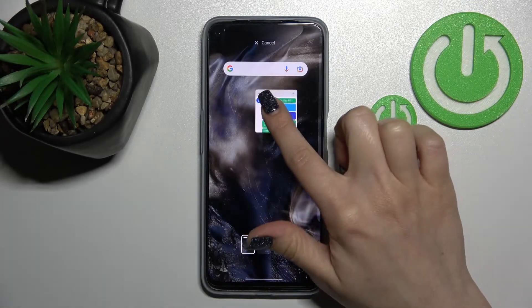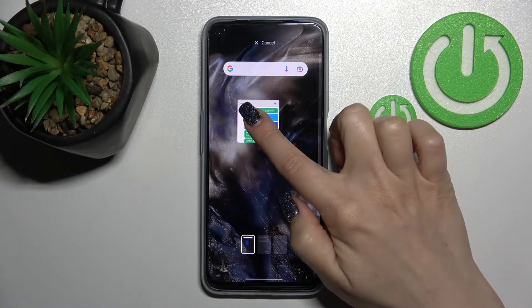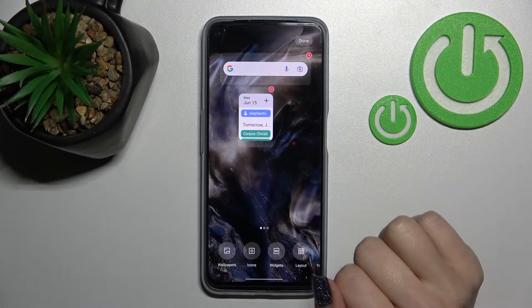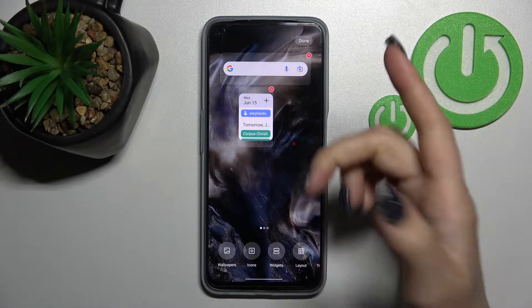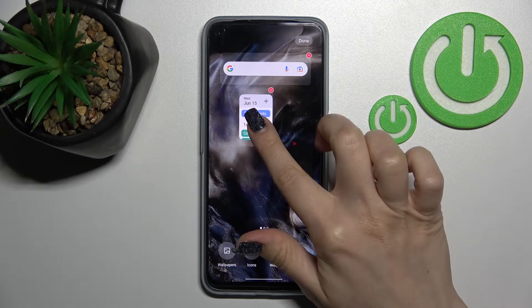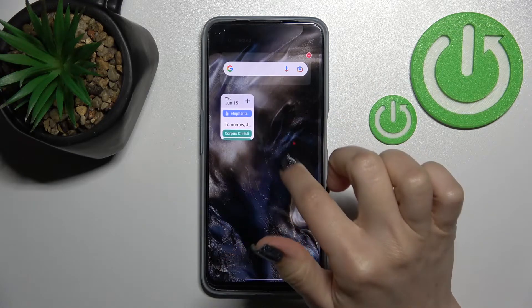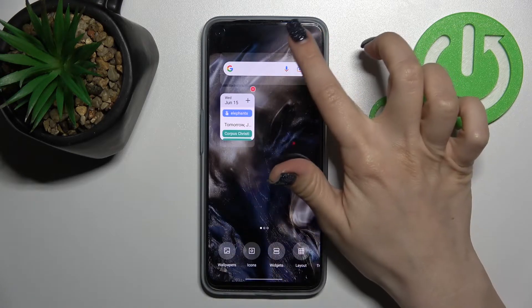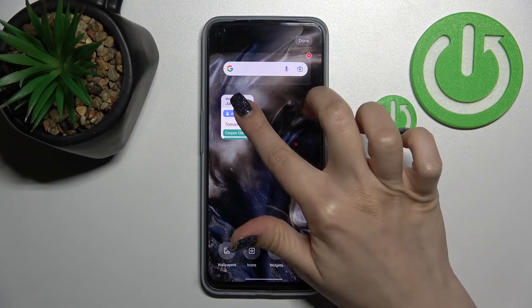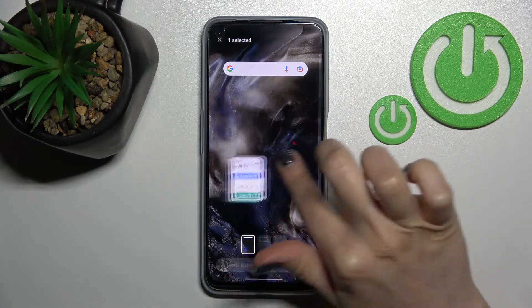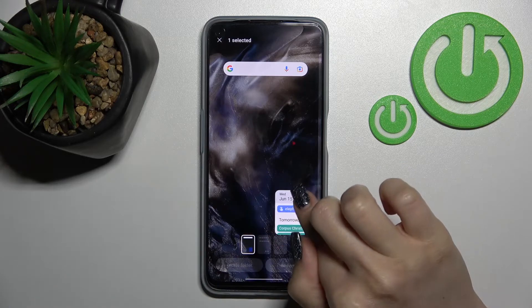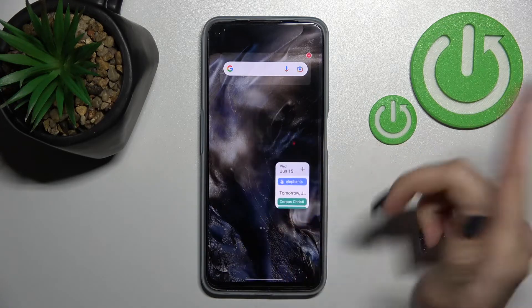So let's add this one. Hold it and drag it to the position where you want to add it. If you want to move the widget on the screen, just hold it for a while and drag it.